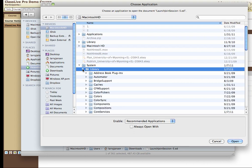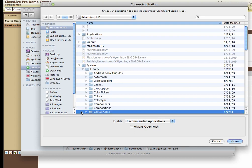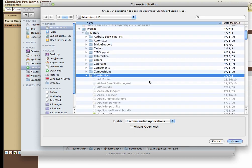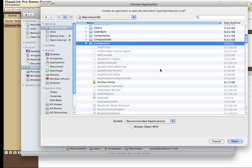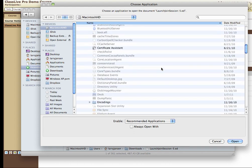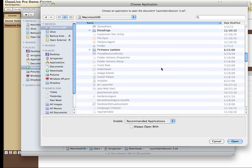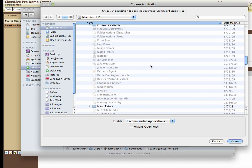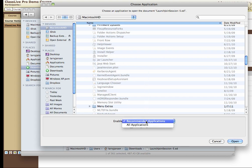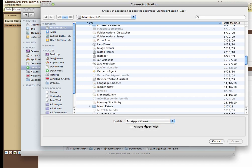Open that Library, scroll down to Core Services, open that folder, and then scroll down until you locate Java Web Start. You may see that it's grayed out and not selectable. All you need to do is enable All Applications, and then Java Web Start is available for selection.